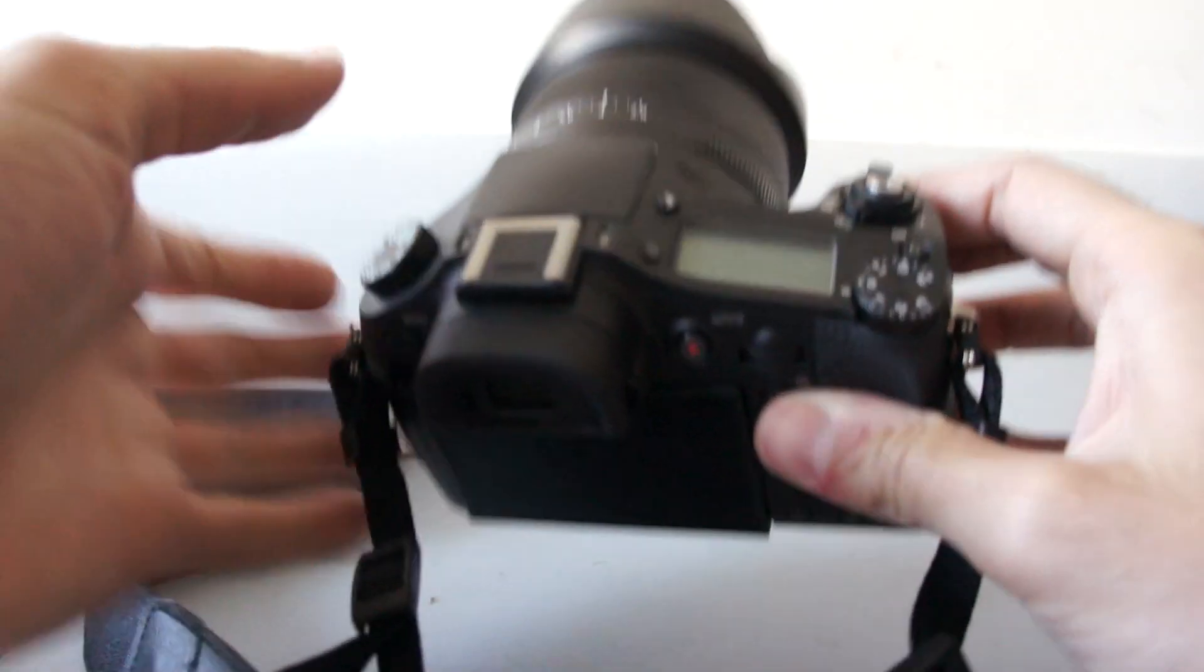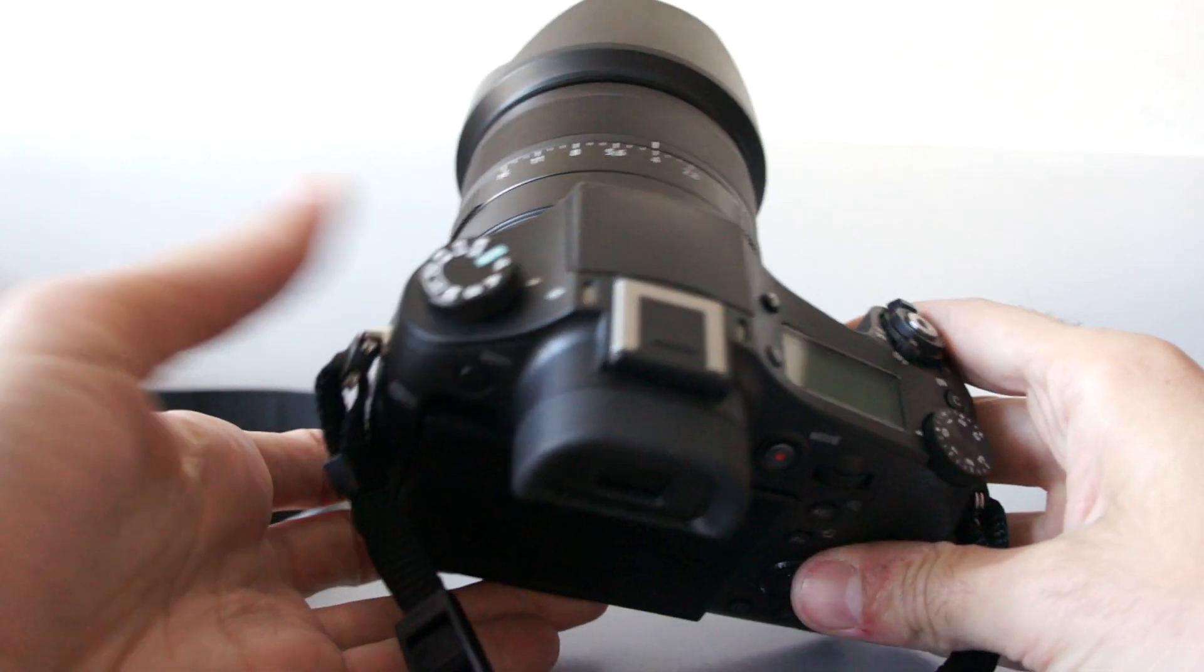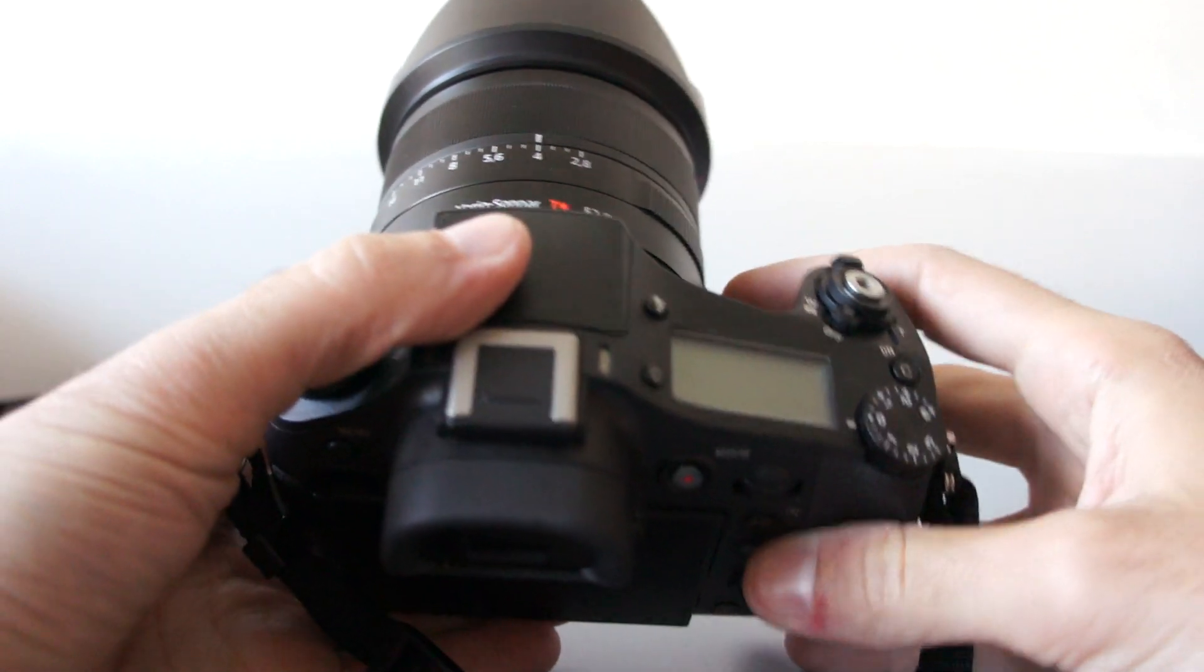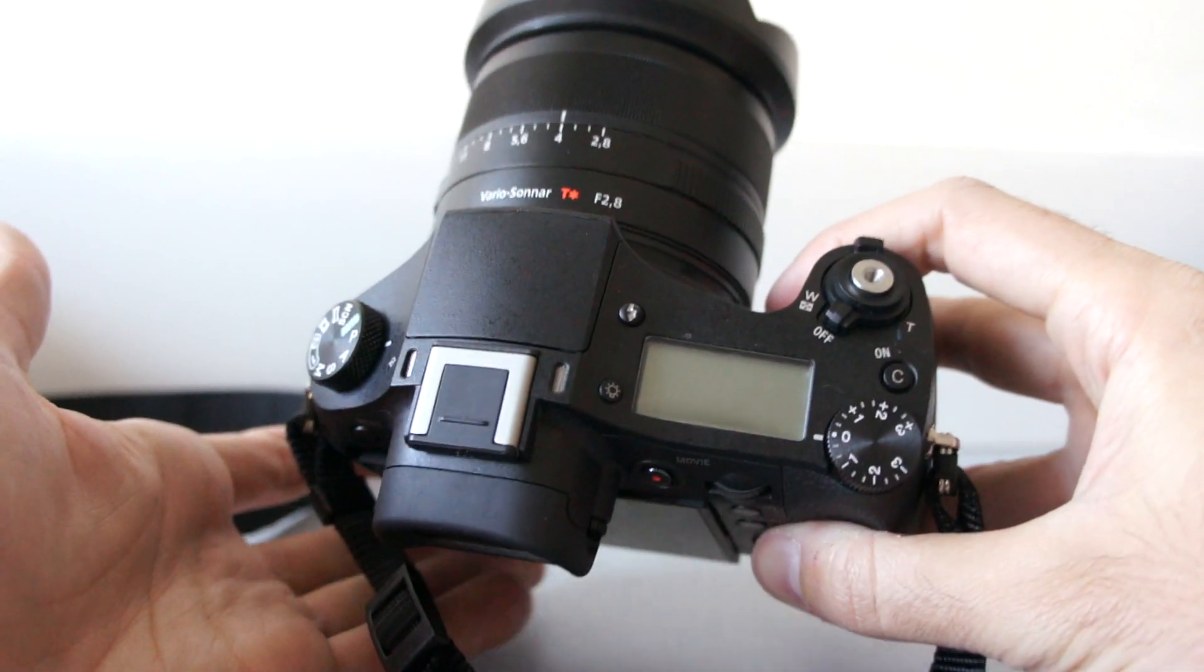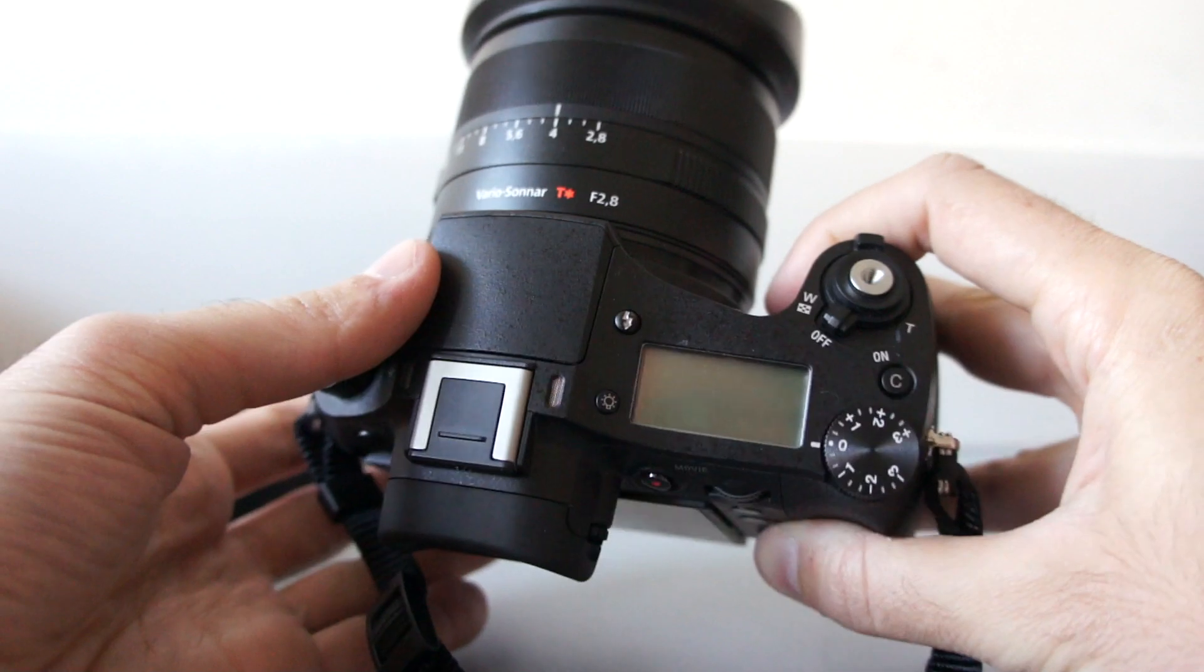Hi people and welcome to another CameraHoarders.com video preview. Today I have a very special camera, it's the Sony RX10 digital camera.